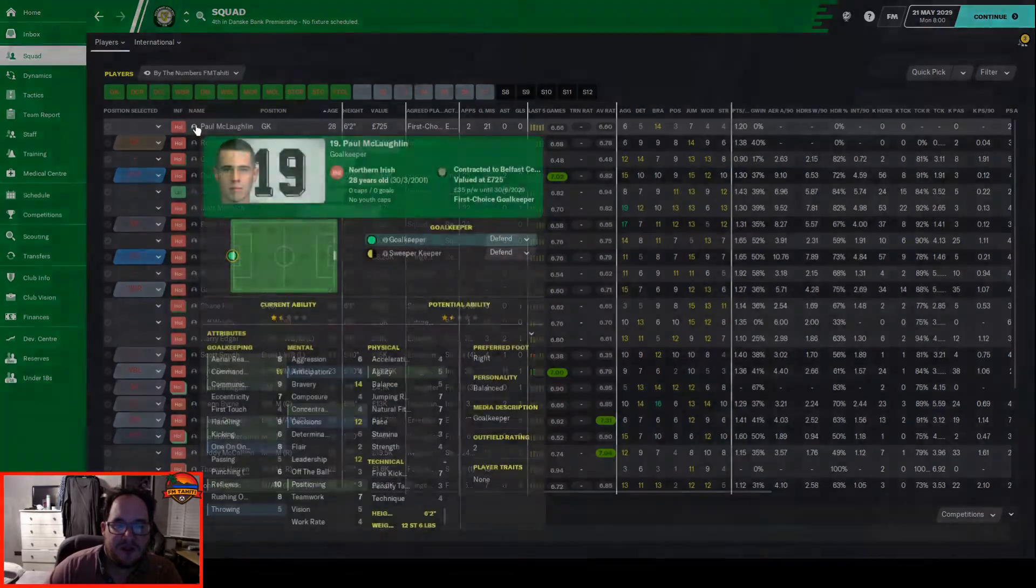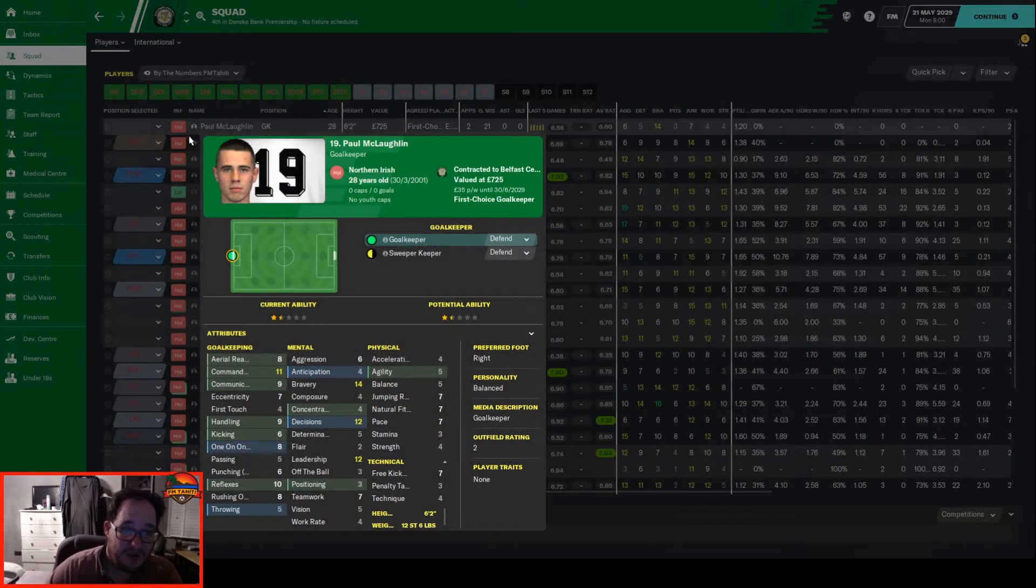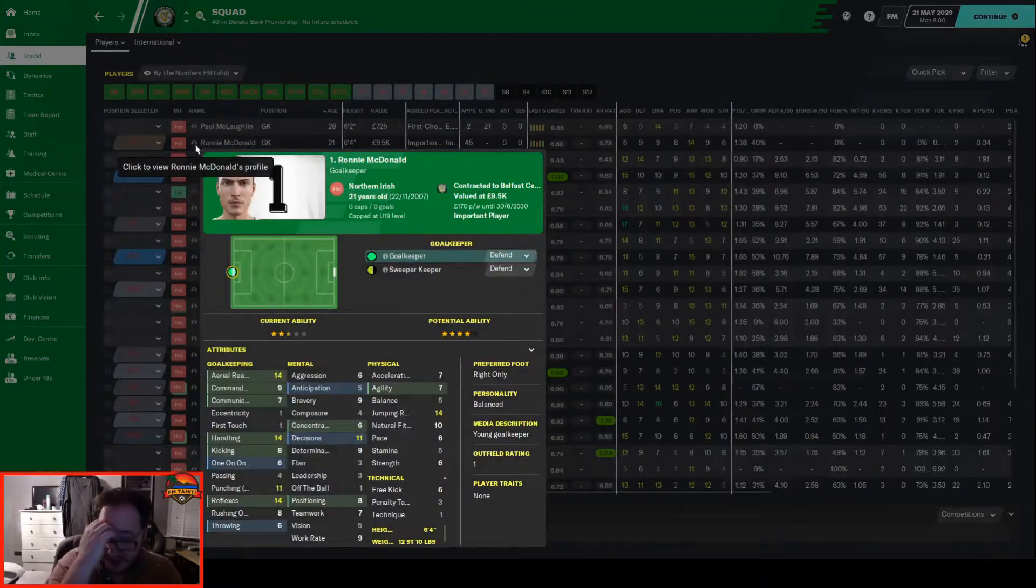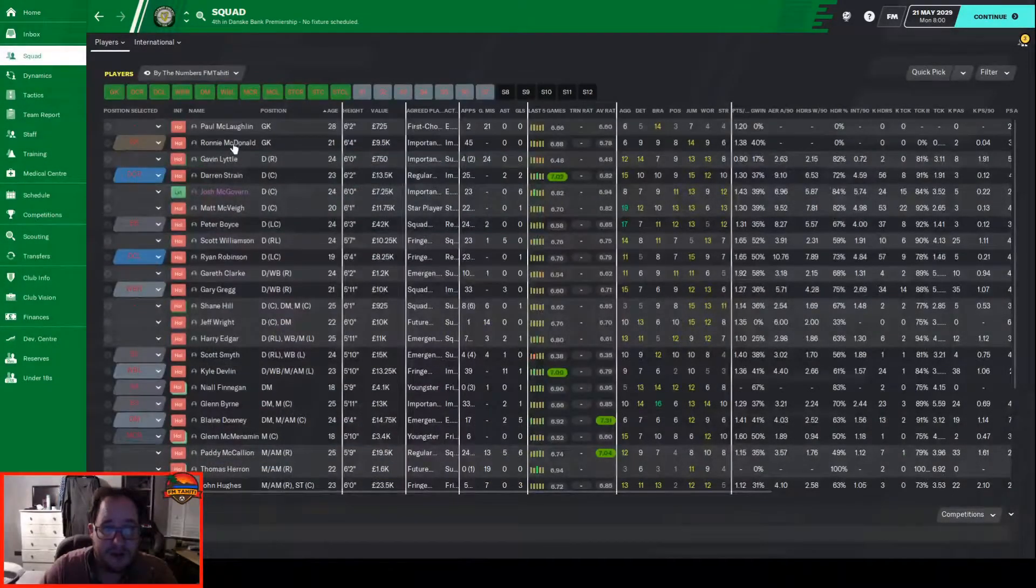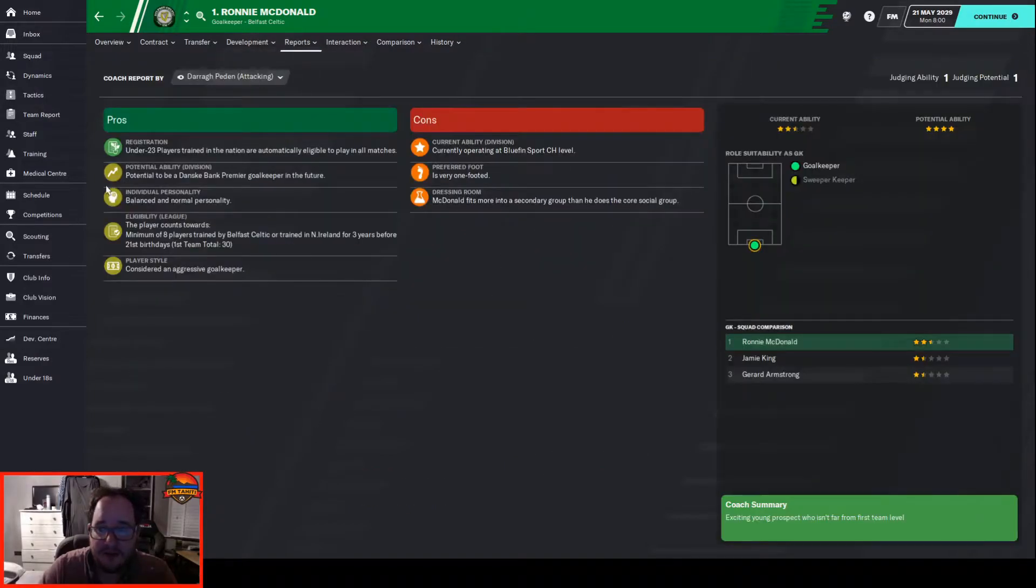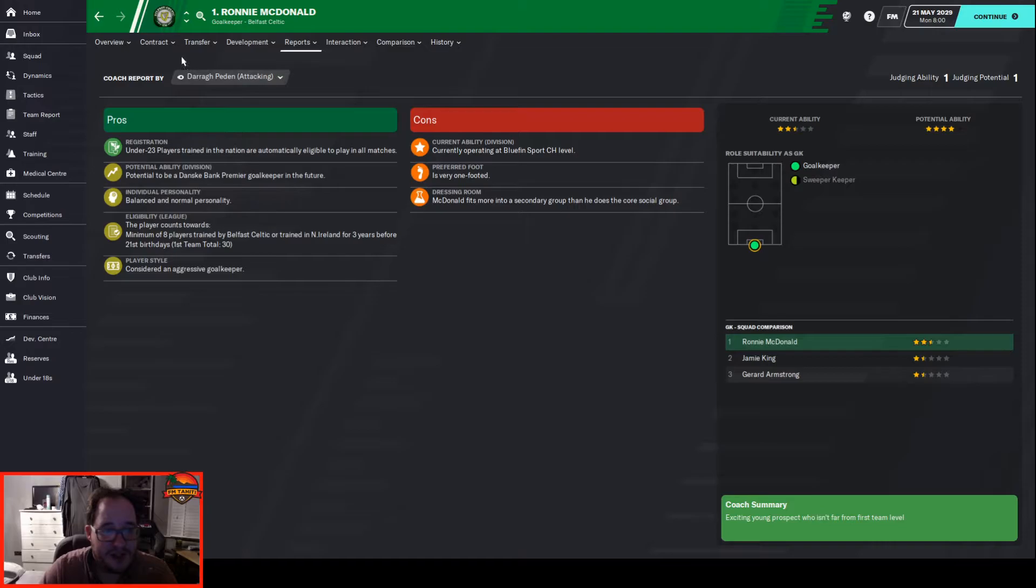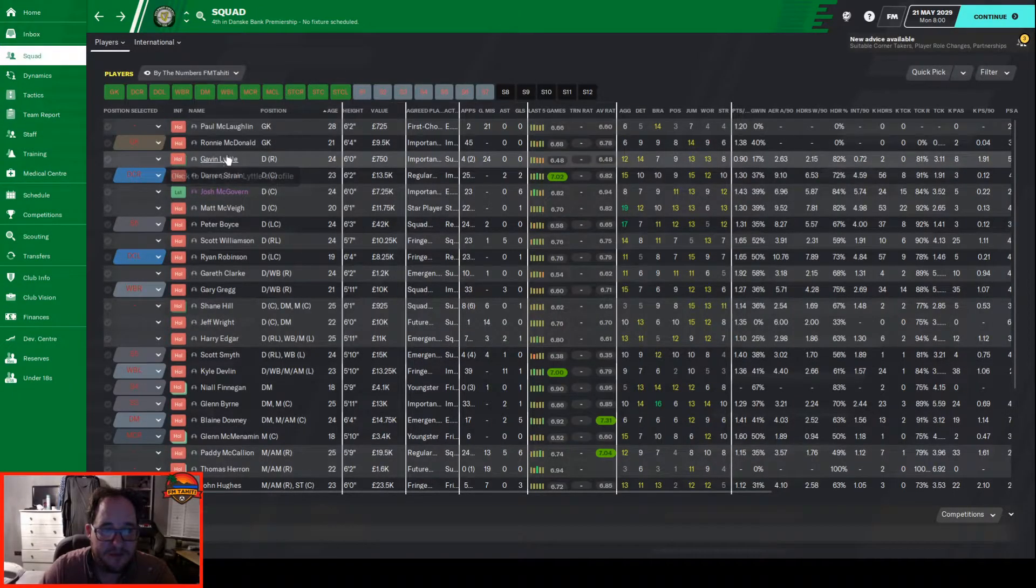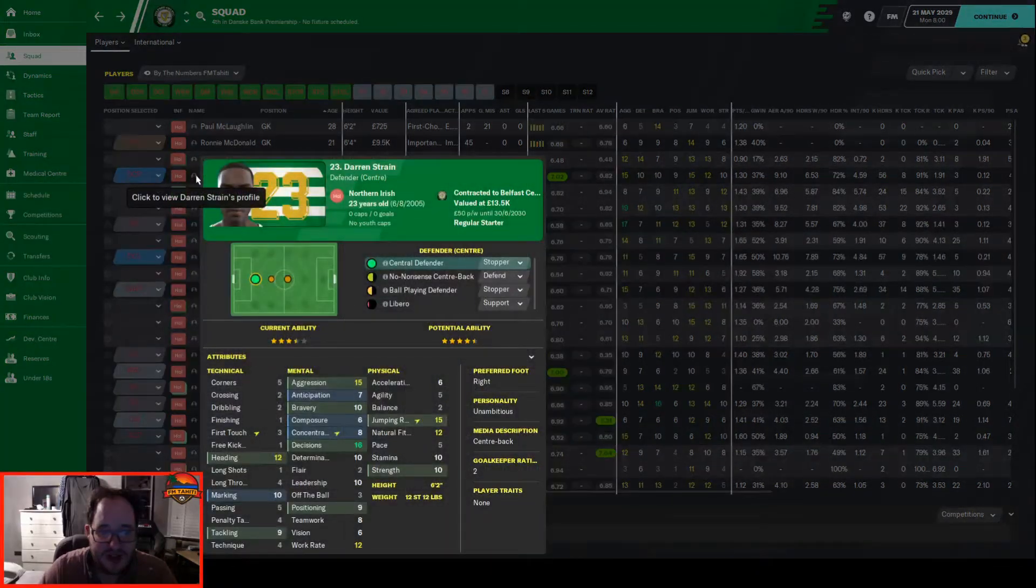We've done well with it but there are certain weaknesses throughout the squad. Goalkeeper-wise we've got McLaughlin who only played if there's an injury and he's terrible. Ronnie McDonald, whose name is hilarious, hasn't really improved. Looking at his report they reckon he's operating at championship level. He could be a premiership goalkeeper in the future but we need to improve there.